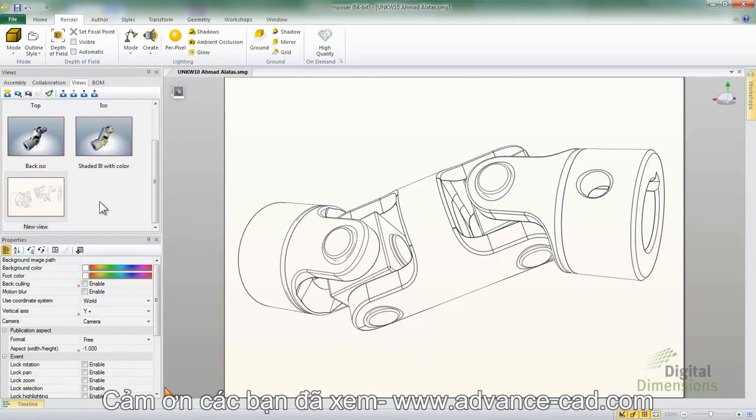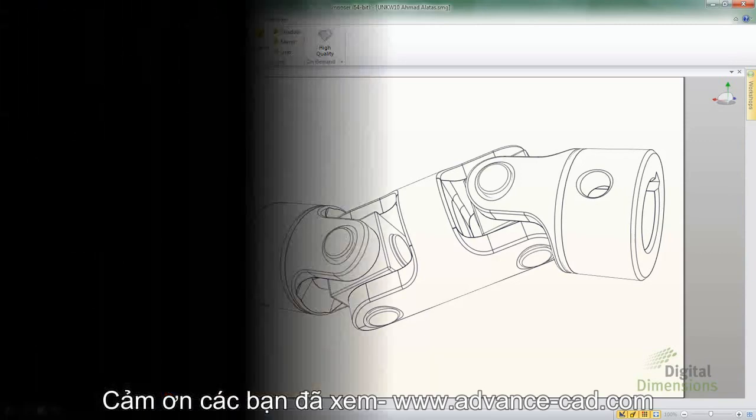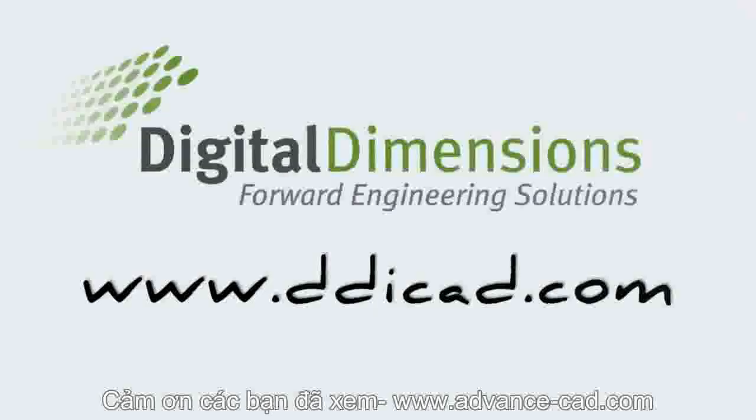Thank you for viewing this Digital Dimensions Video Tech Tip. Please visit us at www.ddicad.com.